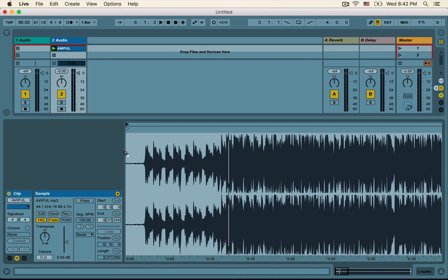Live isn't perfect — Ableton makes mistakes sometimes, and the way that we can give Ableton the best guidance in guessing the original BPM of the song is by finding the first downbeat of the song, which is usually the first kick drum that comes in. So let's go ahead and listen and see where we hear that first kick drum.